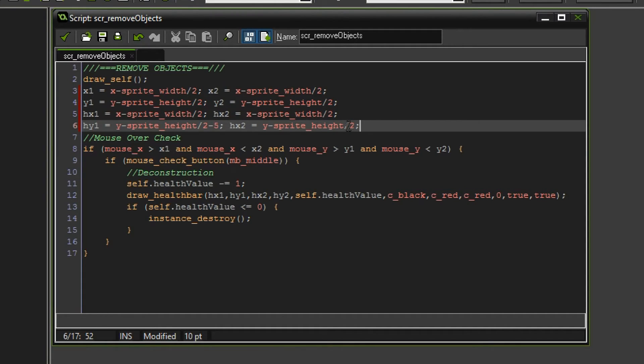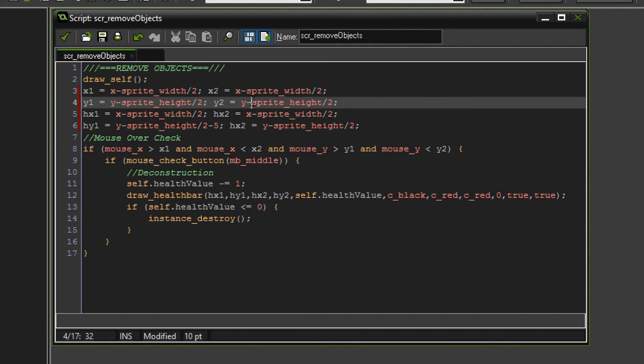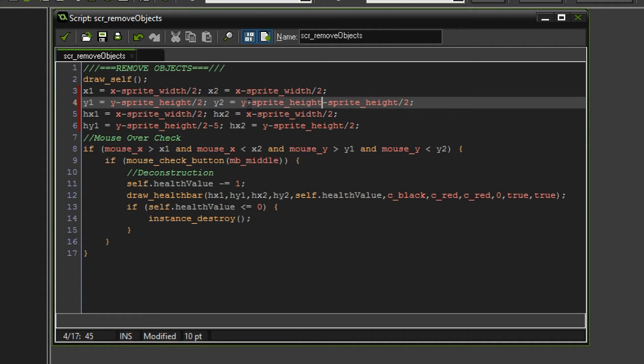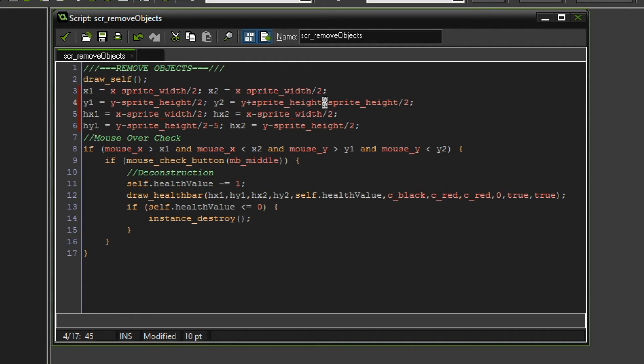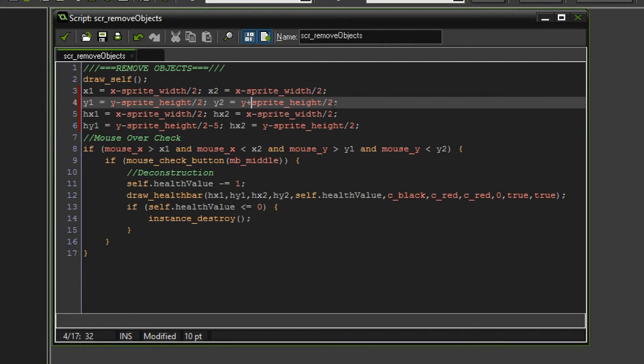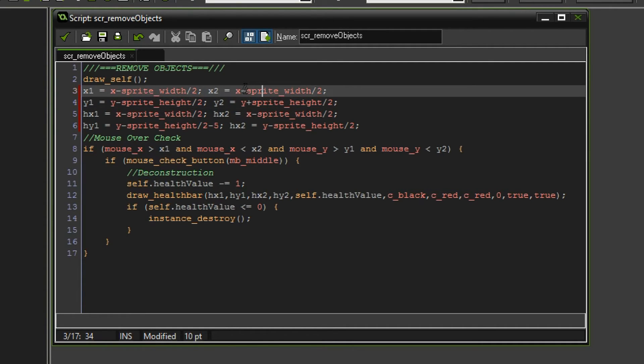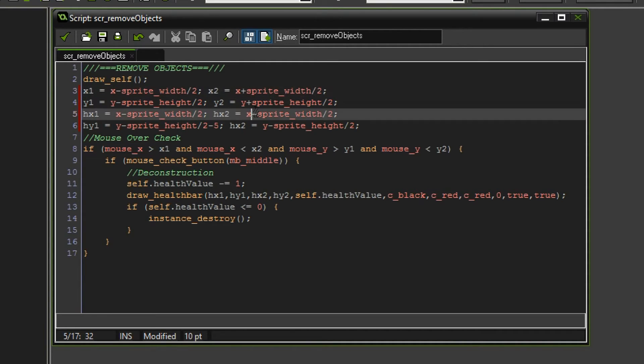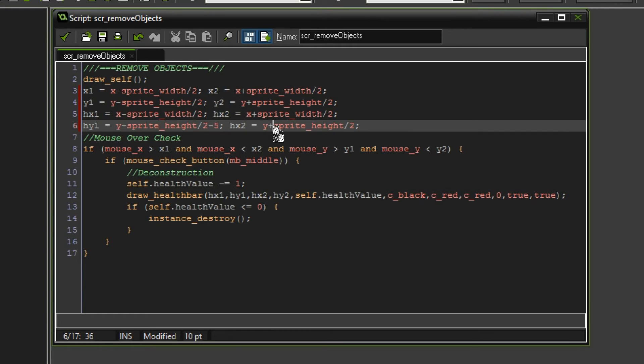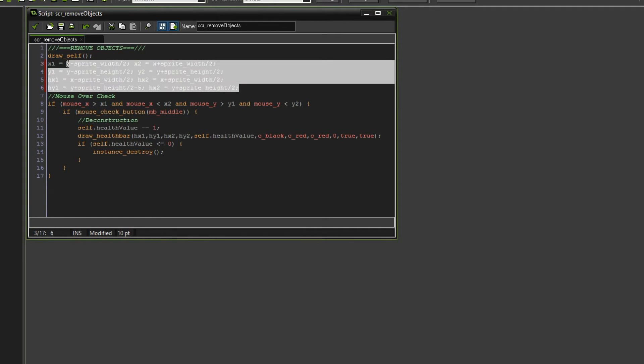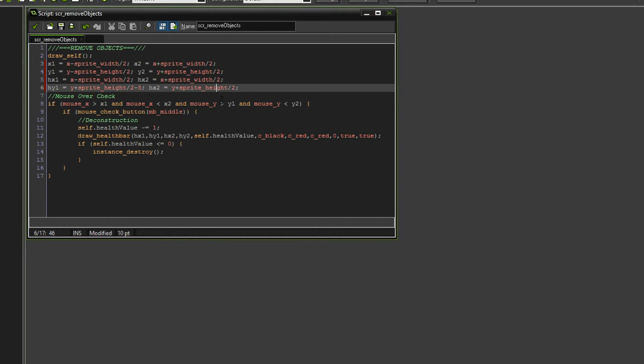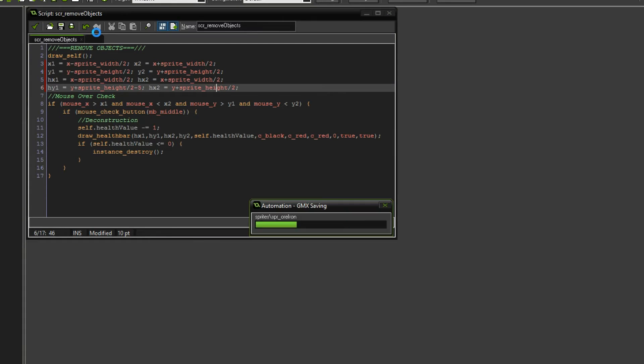Hopefully that is gonna be correct. I forgot a few things. For instance, right here we are missing plus sprite height. Yeah, we first have to go one sprite height up and then half a sprite height down, or we could just say plus sprite height divided by two. That makes more sense. Same thing right here. This should be a plus, and then those two things should be pluses as well. Okay, I think this is the final solution.